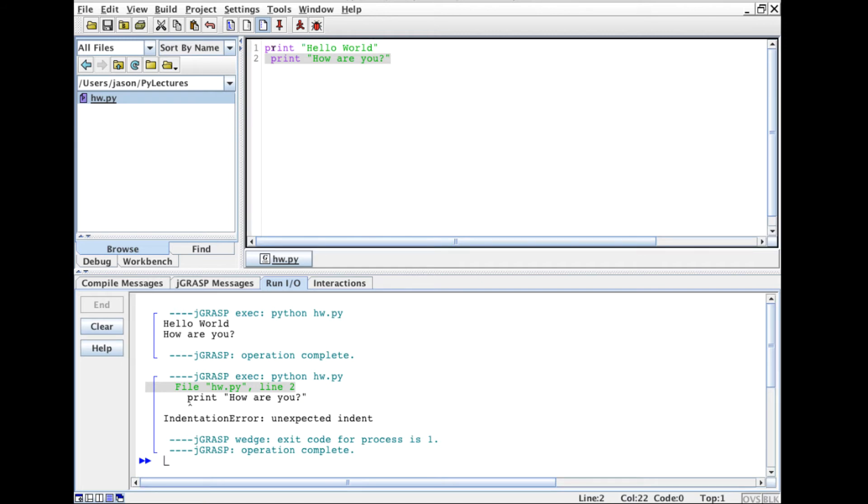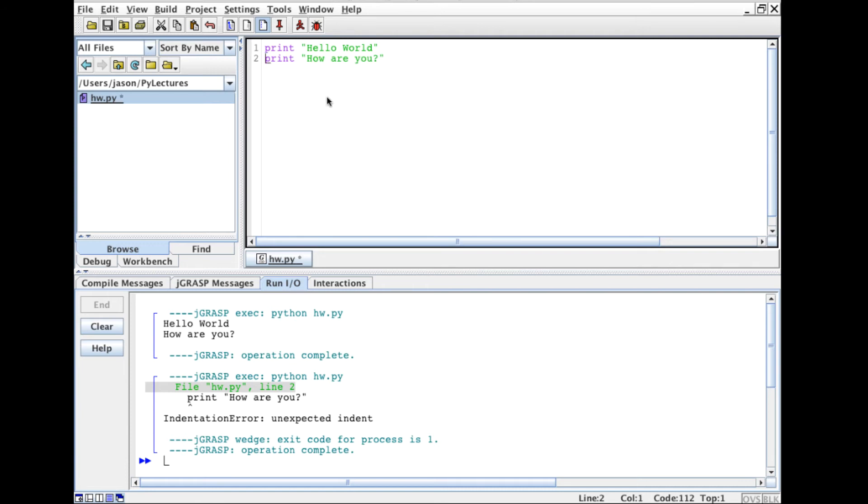Python is space dependent. It needs things to be spaced in a very structured fashion. And so since this second line is indented one space over from the first line it threw an error.